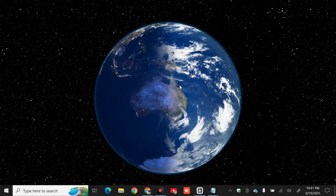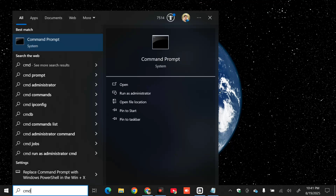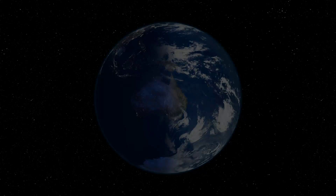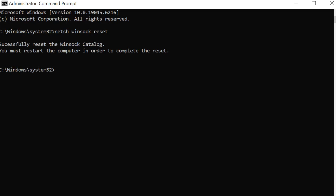The next solution is to reset TCP/IP and flush DNS. Click the search menu, type 'cmd', and run the Command Prompt as Administrator. If prompted by User Account Control, click Yes. In the administrator Command Prompt, type the command: 'netsh winsock reset' and press Enter. Once it successfully resets the Winsock catalog, restart your computer to complete the reset.